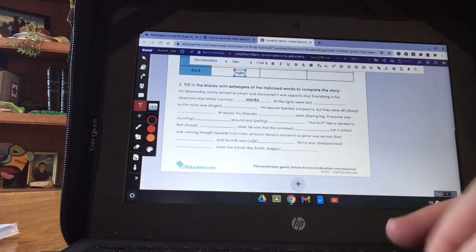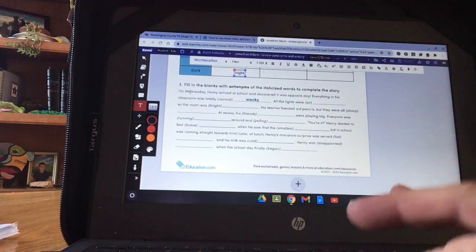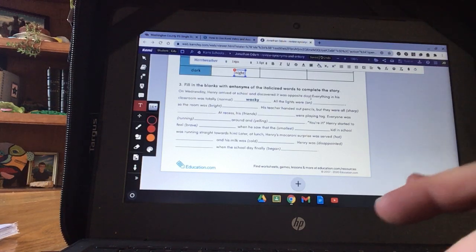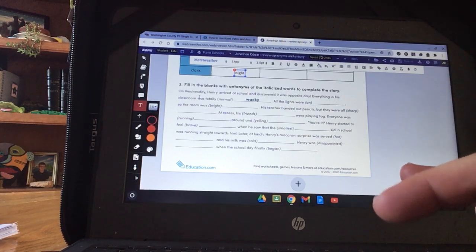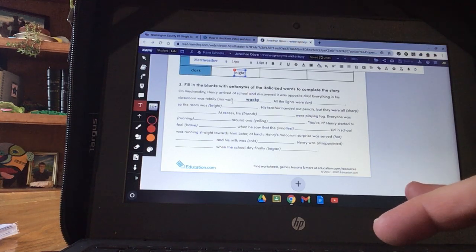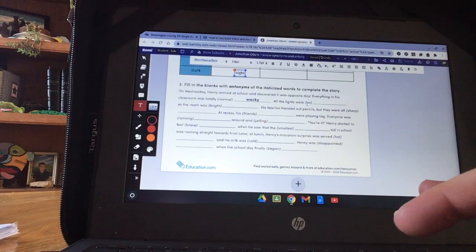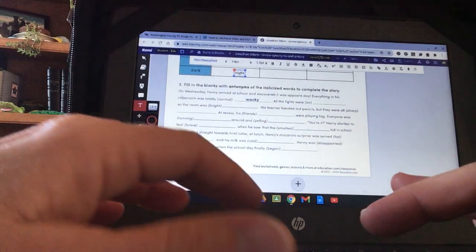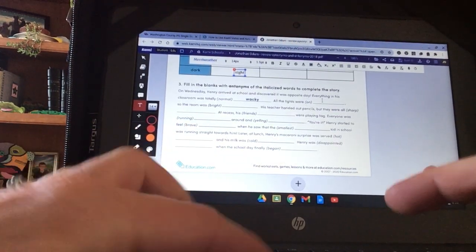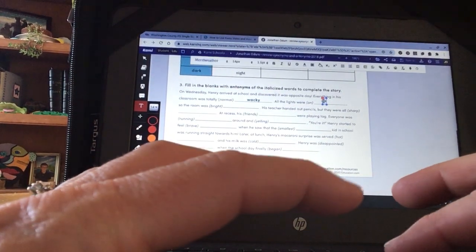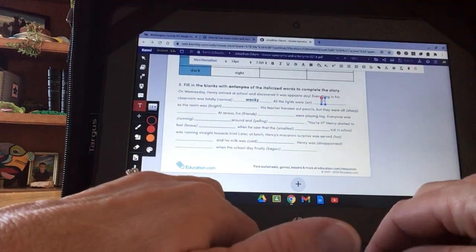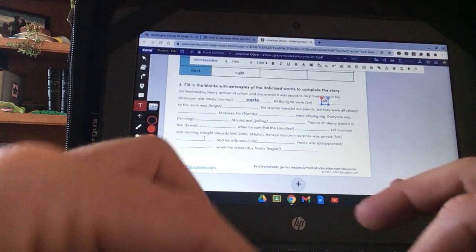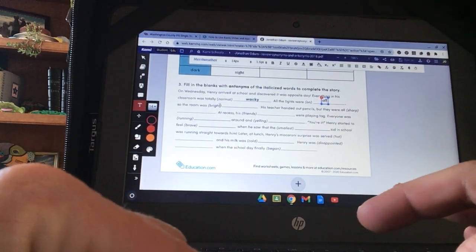Down here on the bottom, it's fill in the blanks. On Wednesday, Henry arrived at school and discovered it was opposite day. Everything in his classroom was totally normal. They want the opposite. So they put wacky instead. All the lights were on. Obviously, the opposite of on is off. I'm going to use a text box. Click where I want it to go. Sometimes you have to click twice. And I'm going to type off. So the room was bright.